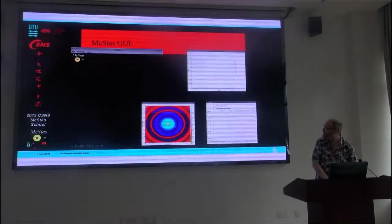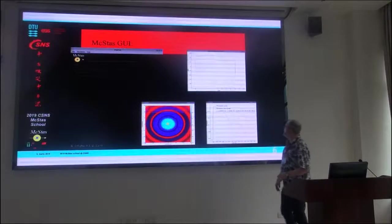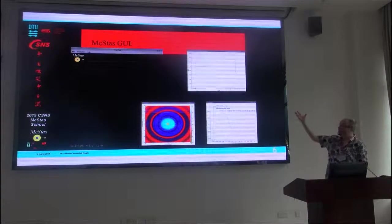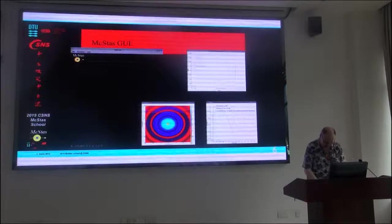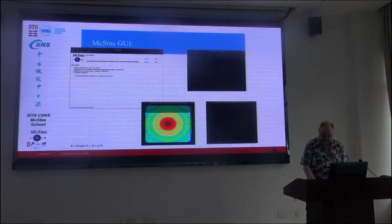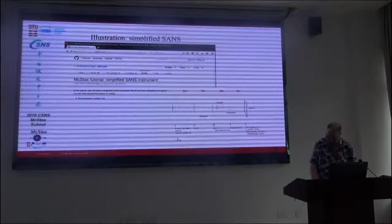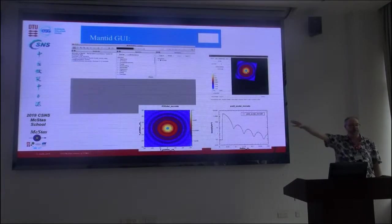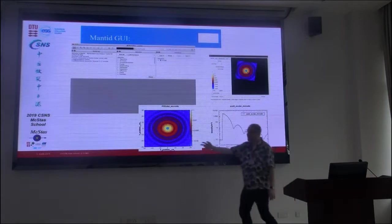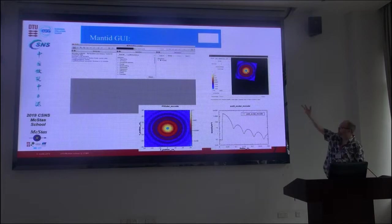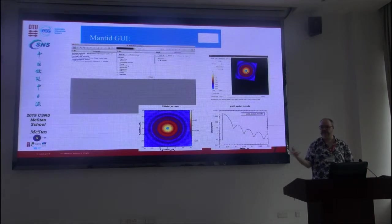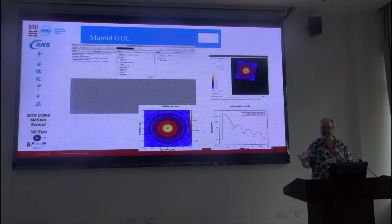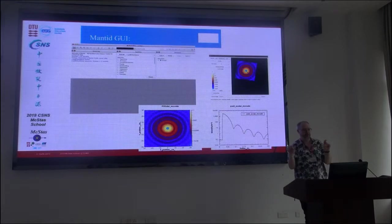And what this would look like in McStas, we already saw that. We can have a look at the output as usual. It is there. And you can get the kind of output that you have been seeing all week. Meaning histograms, one or two-dimensional ones, and the view of the instrument. That is the normal way of seeing things in McStas.